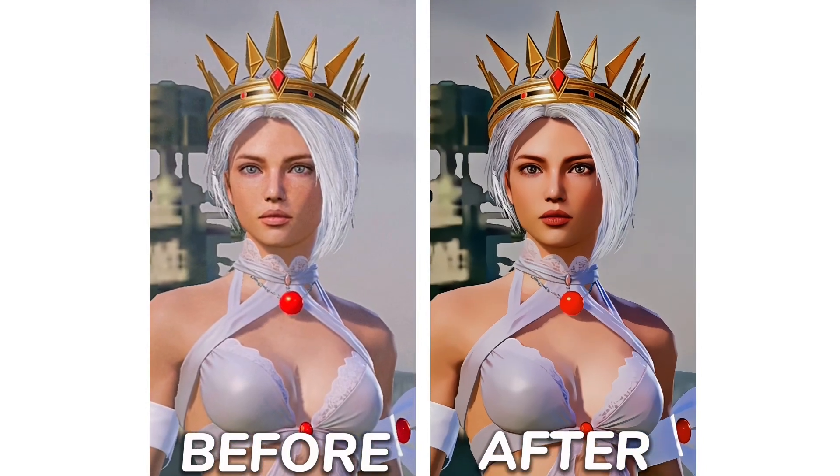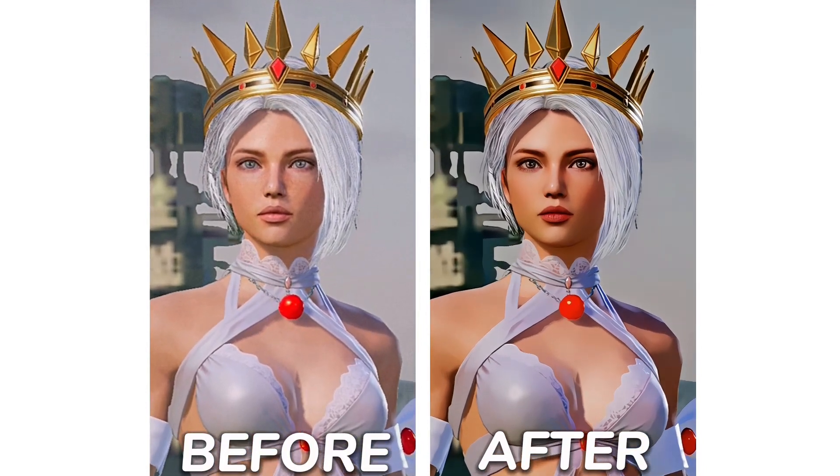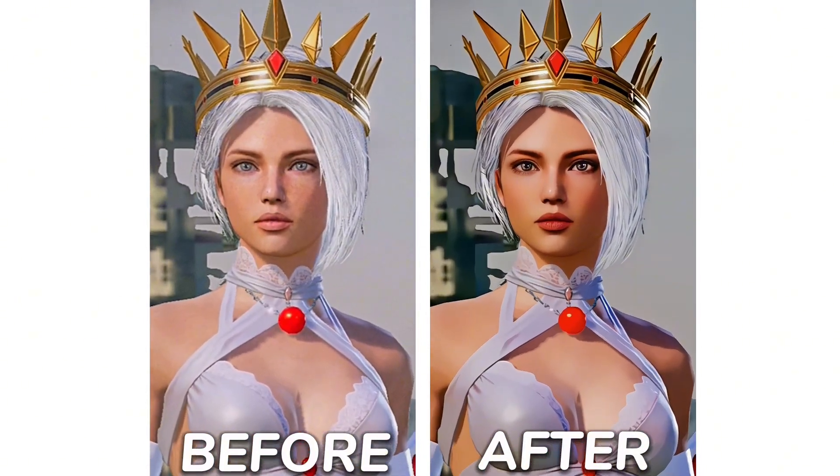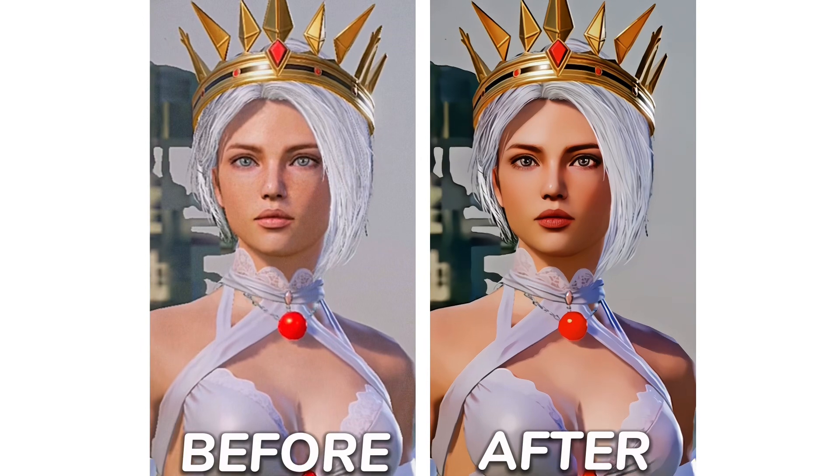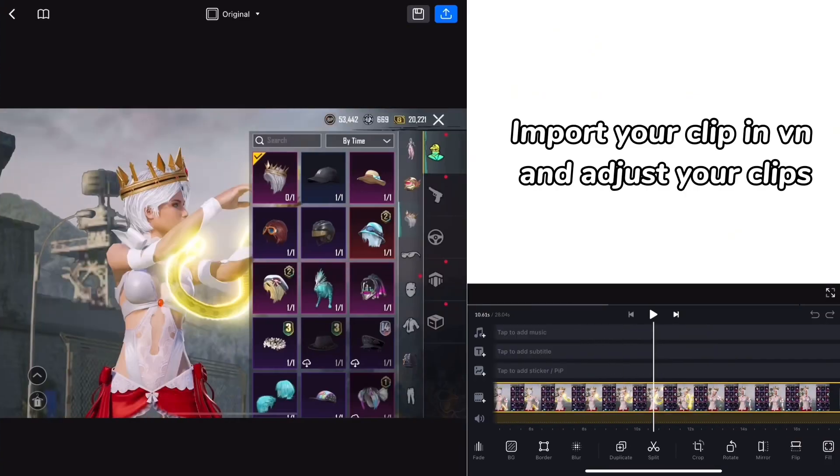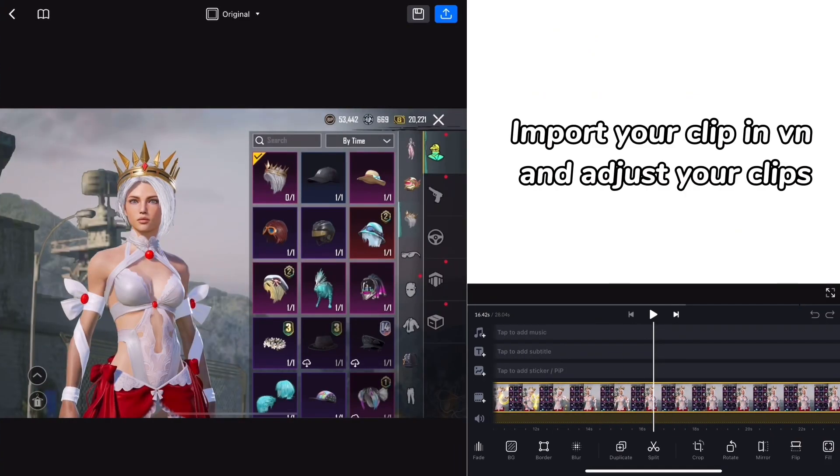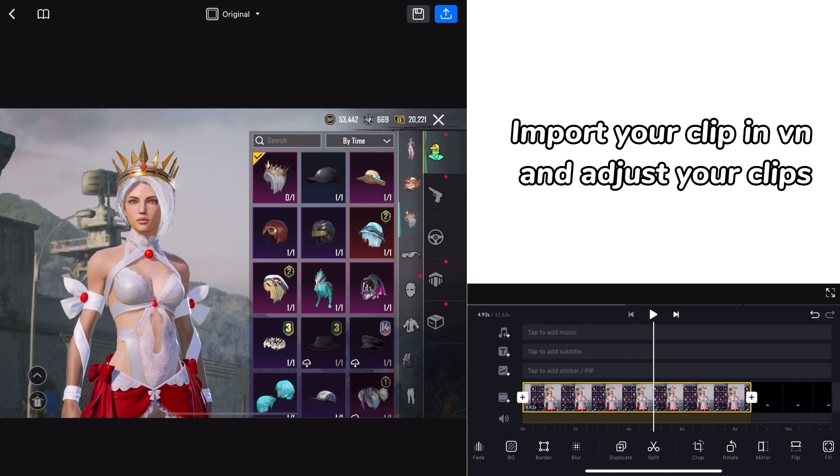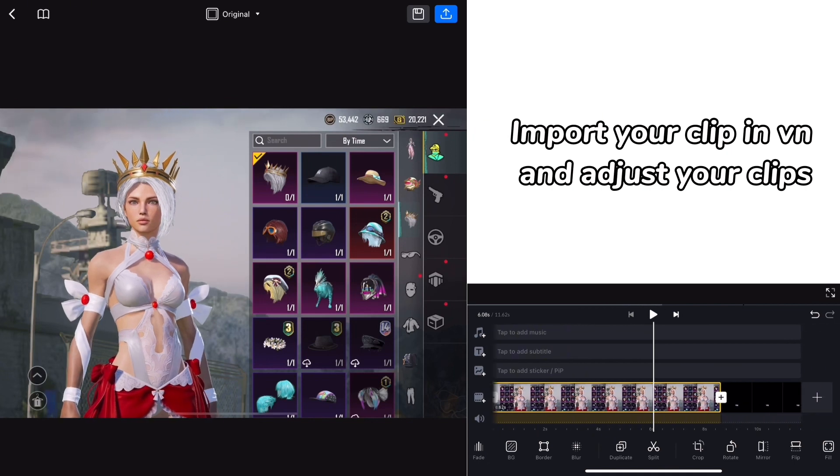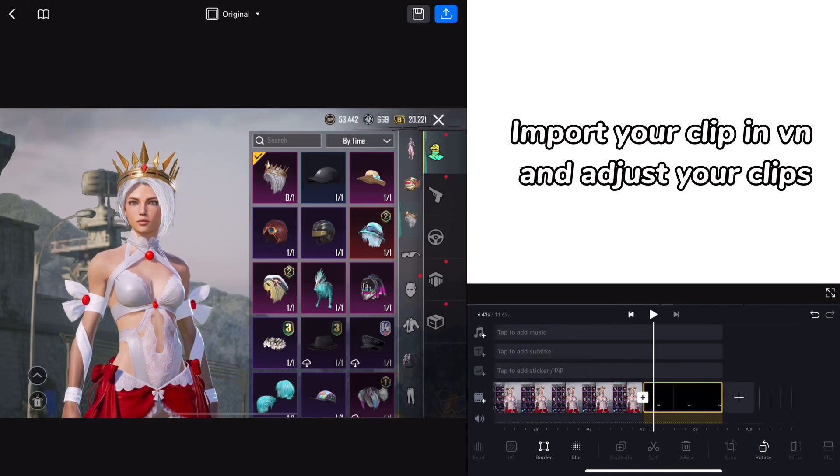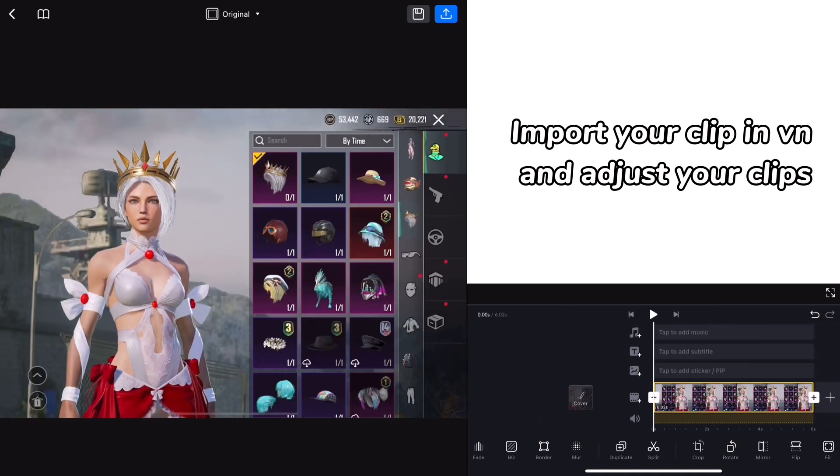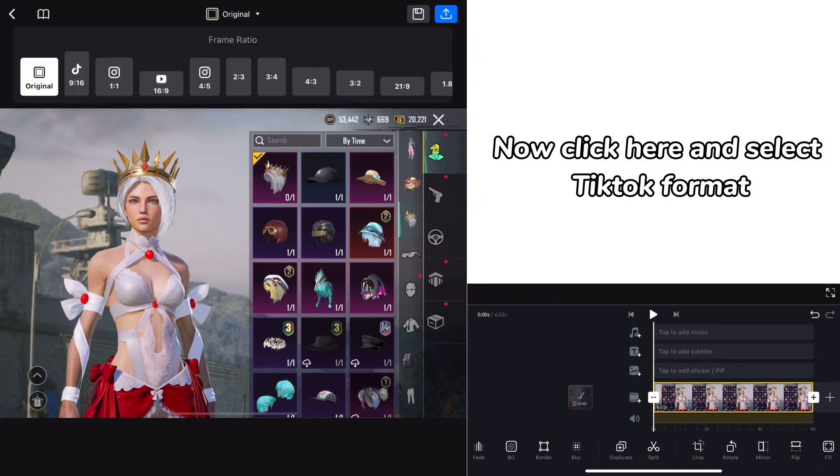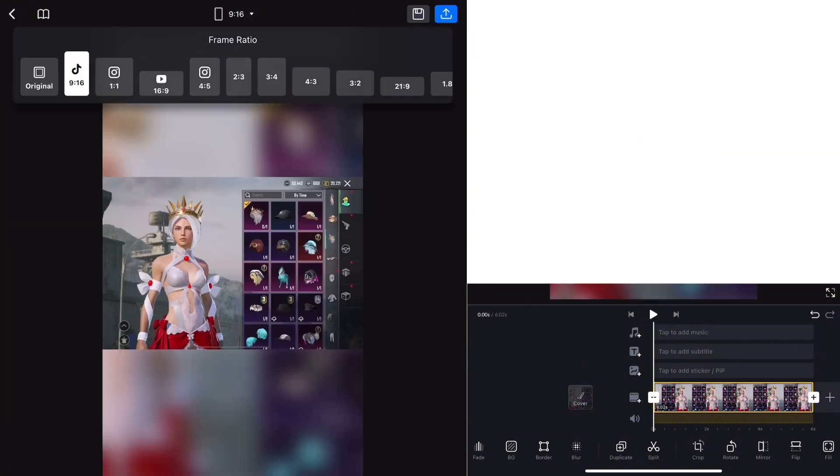Want this? You just need these two apps. Import your clip in VN and adjust your clips. Now click here and select TikTok format.